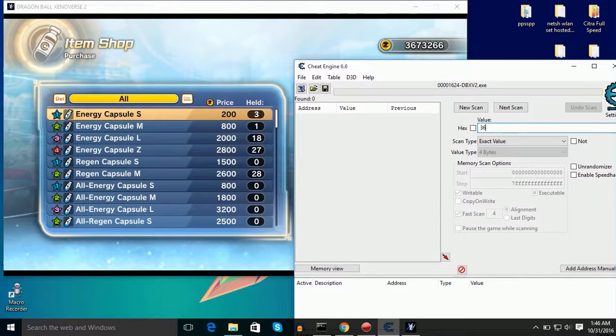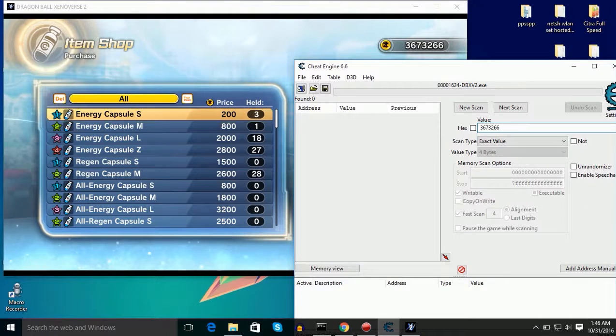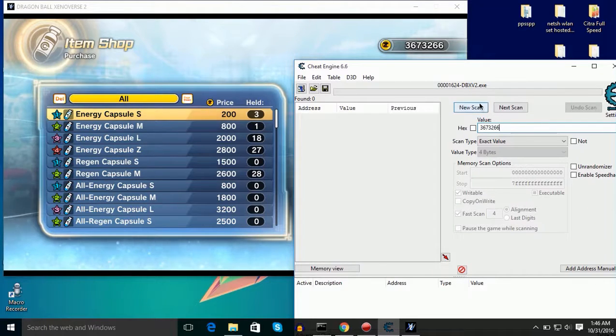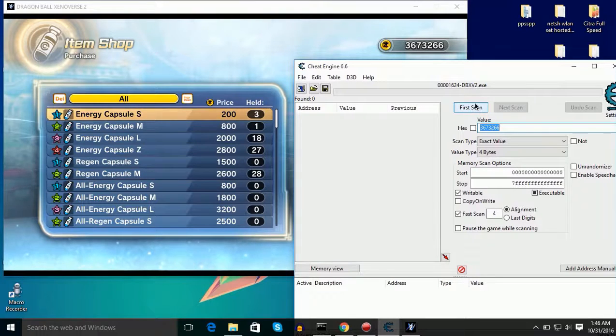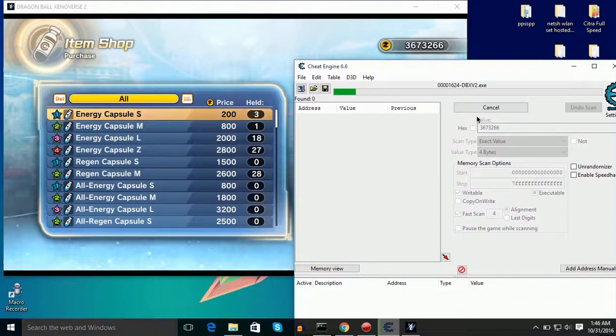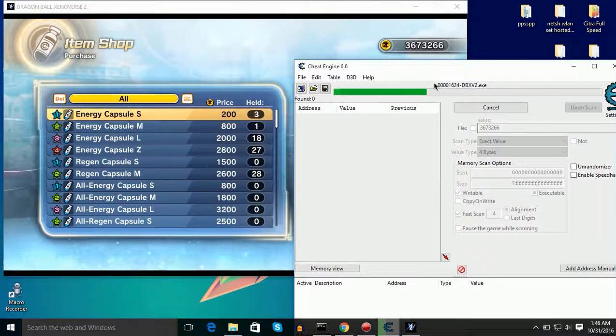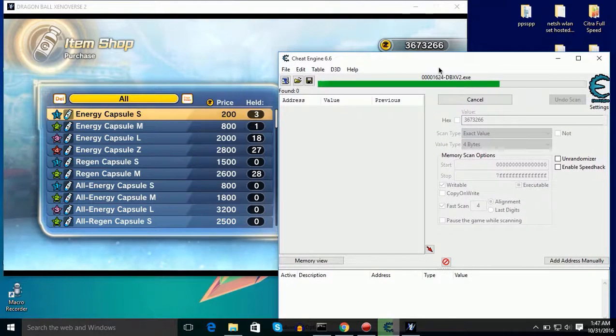So I will type the current amount of Zenies that I have and I will click on new scan. Then I will click on first scan and it will show various results on the left hand side.